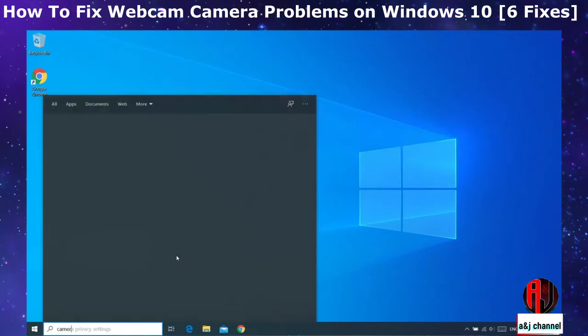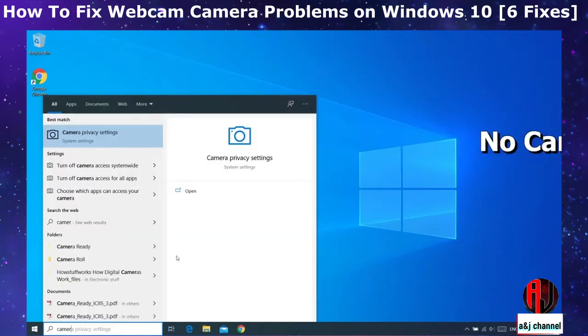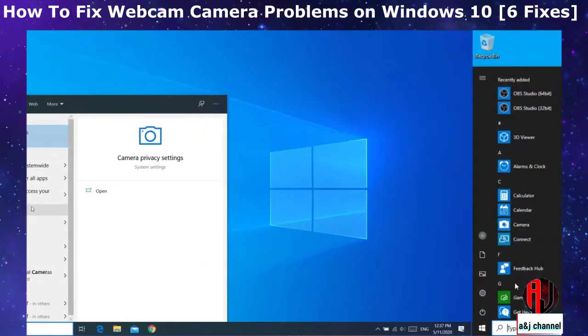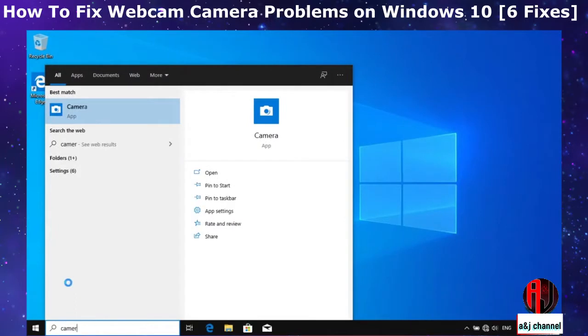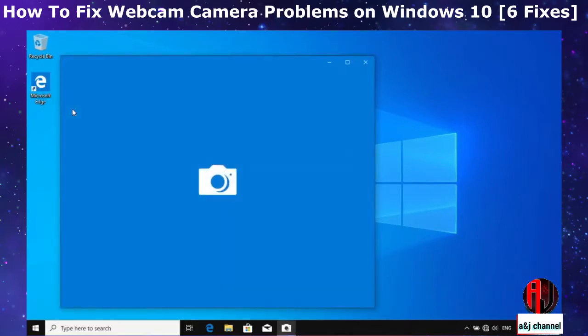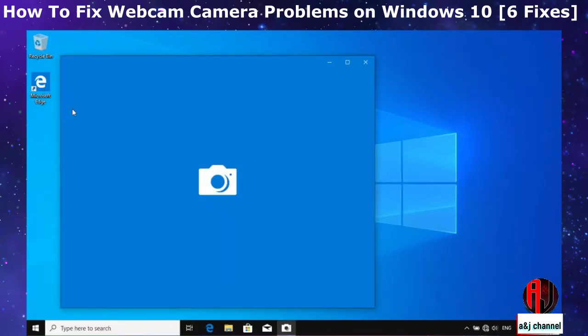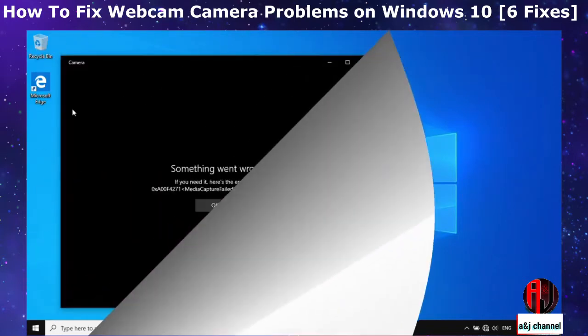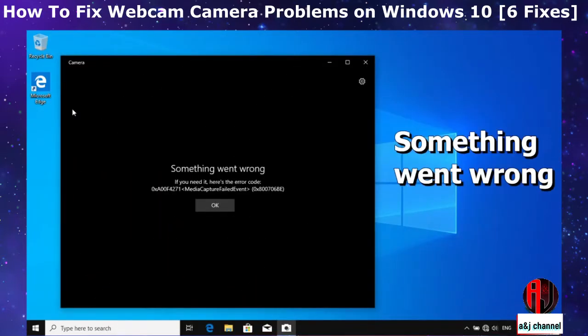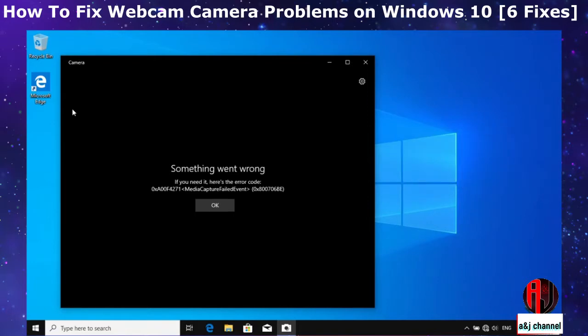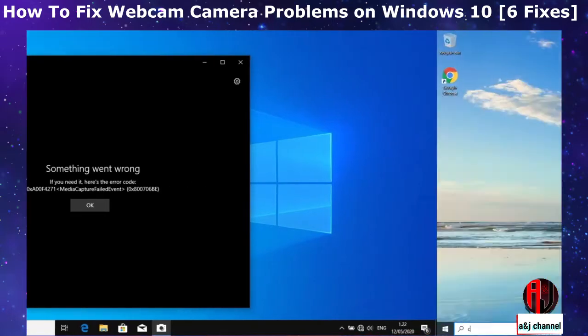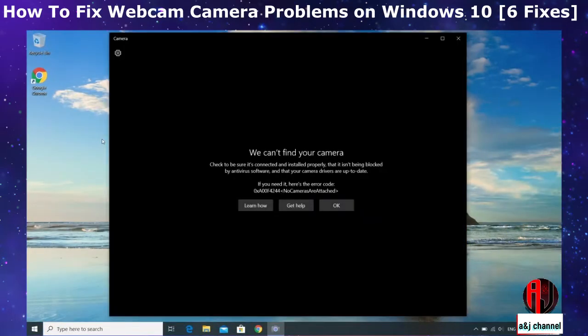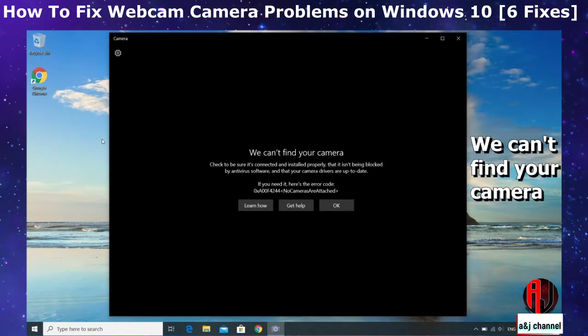Such issues may range from not seeing the camera app entirely when you search your windows, or upon launching your camera app it gets stuck on this blue camera launch screen and never shows any images, or it gets past this stage and shows an error message such as 'something went wrong' with some error code, or like in this other case it pops this black window which says 'we can't find your camera, check to be sure it's connected.'